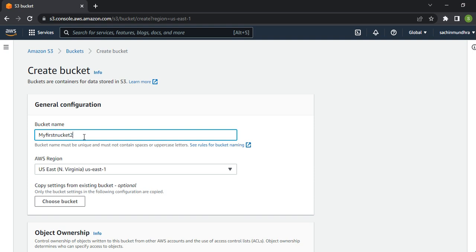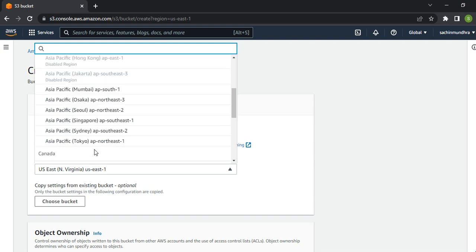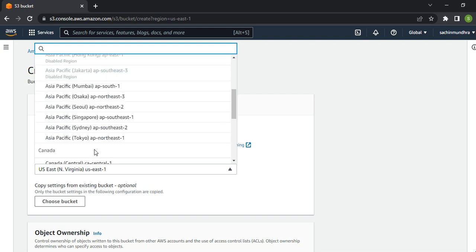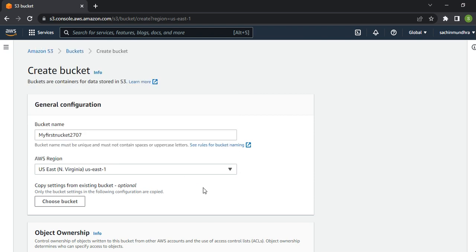MyFirstBucket20707 - let's use today's date. Coming down, I can choose any region. Generally we prefer to choose a region - suppose you're in India, you'd select the Asia specific region like Mumbai. I'll keep it as US East 1.